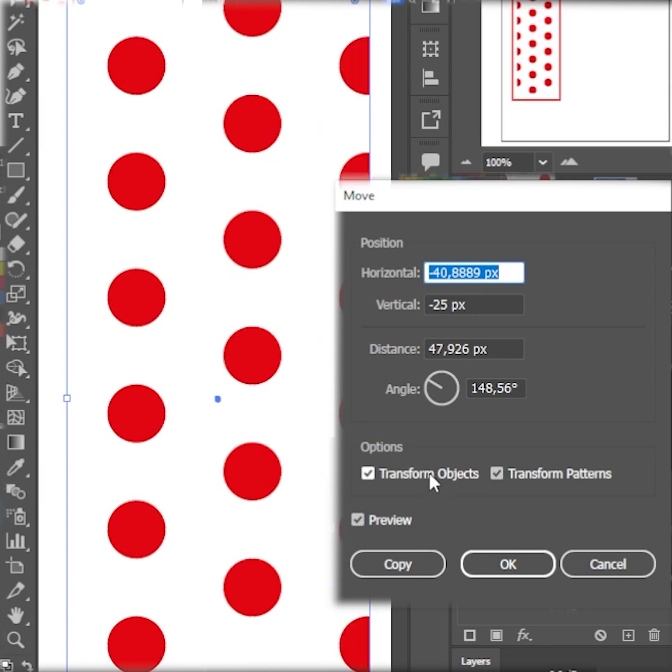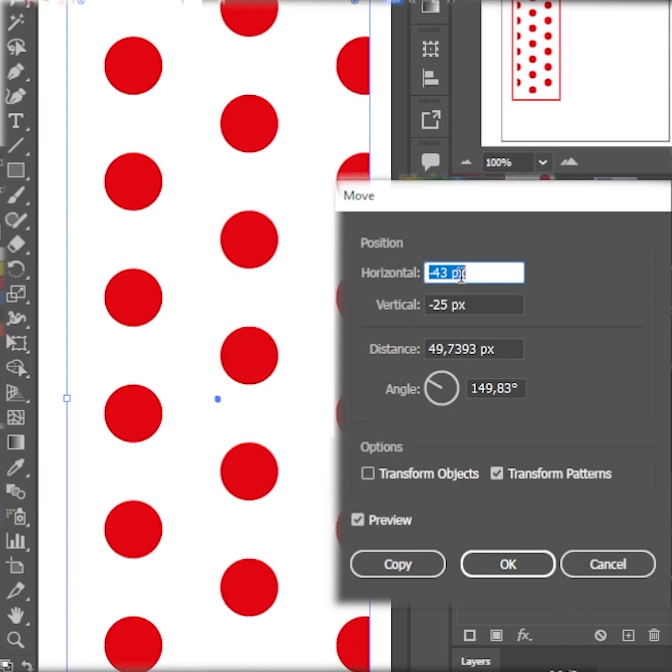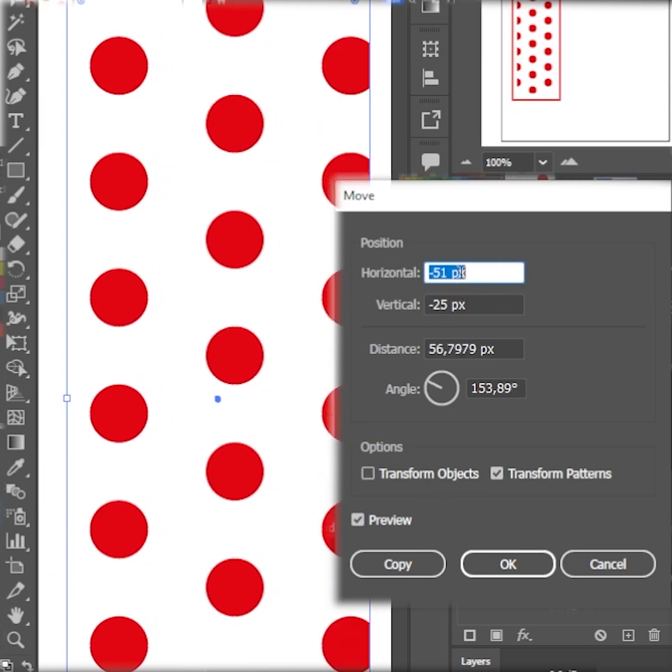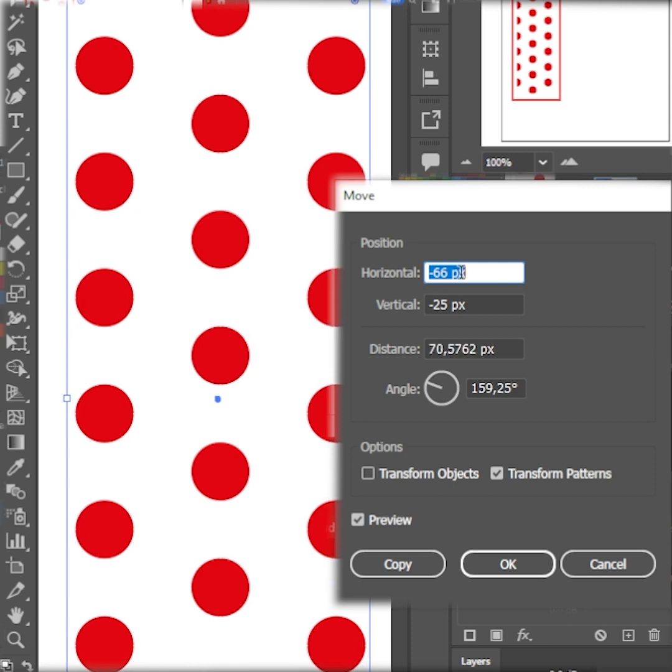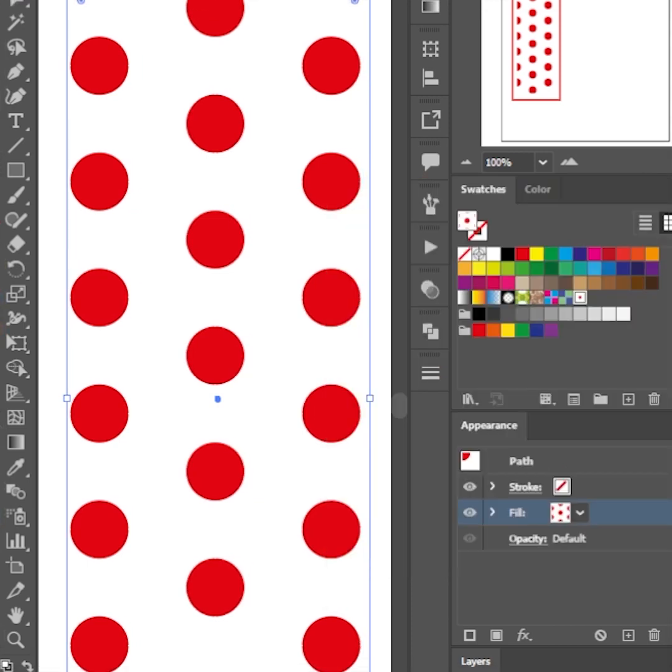Uncheck transform objects. Shift the pattern by moving horizontal and vertical to fit in the rectangle. Thanks for watching.